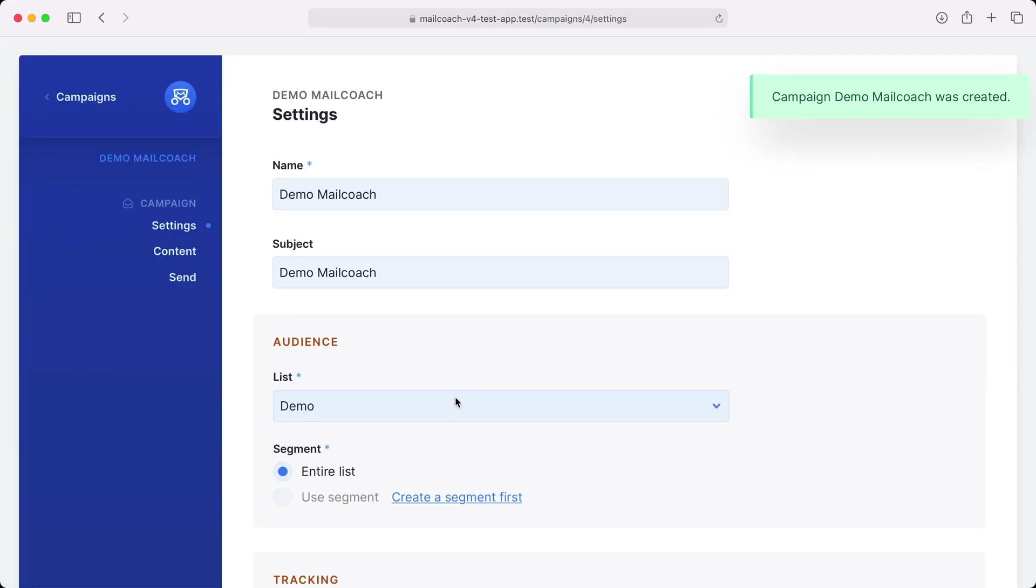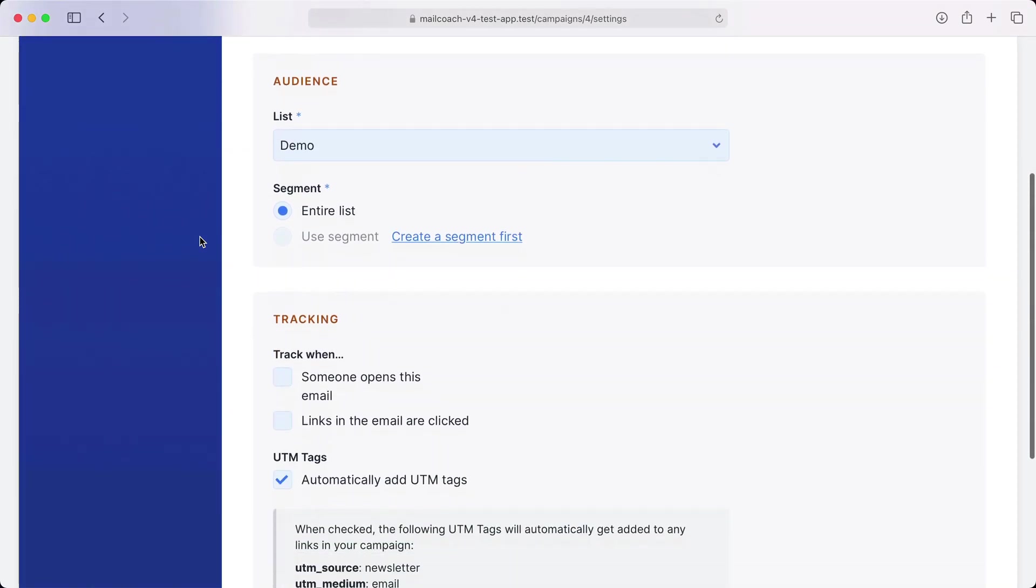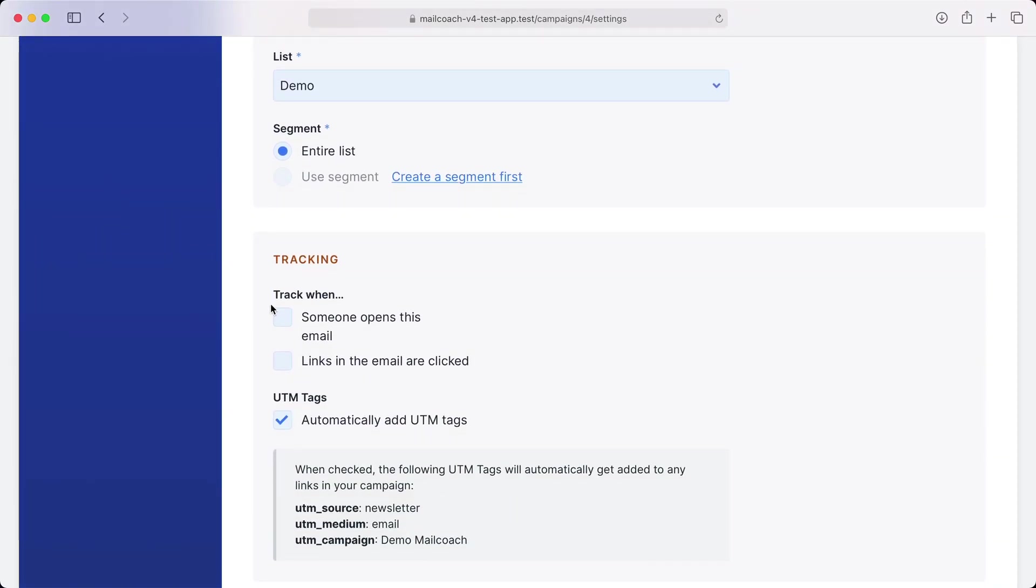The campaign has now been created and we're on the settings screen. Here you can optionally enable open and click tracking. I'll enable that now and we'll see it in action in a few moments. MailCoach can also automatically add UTM tags to any links. This helps you track how your campaign is doing. You'll also see that in action in a bit.